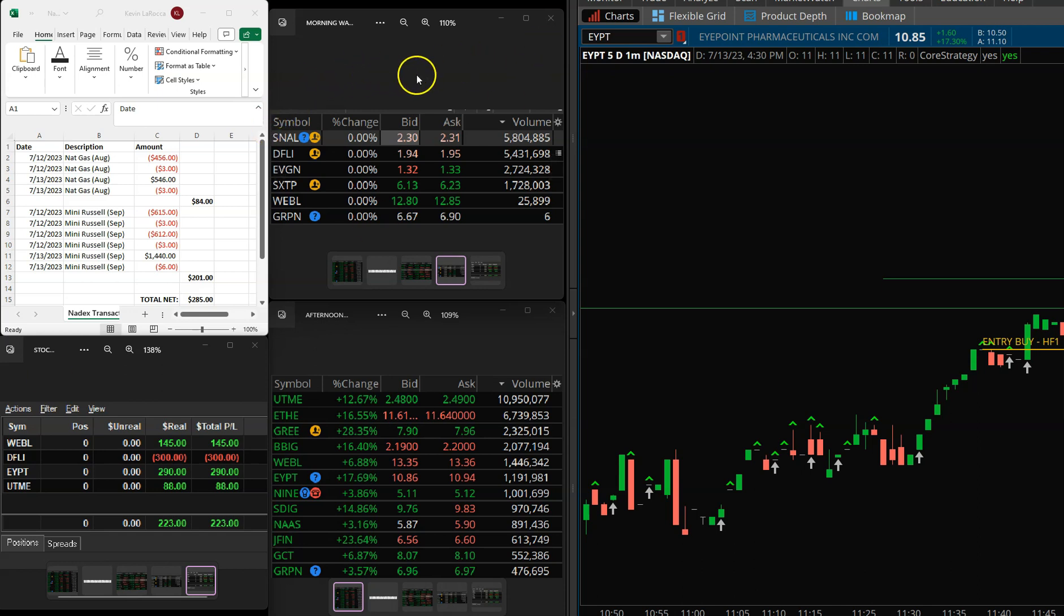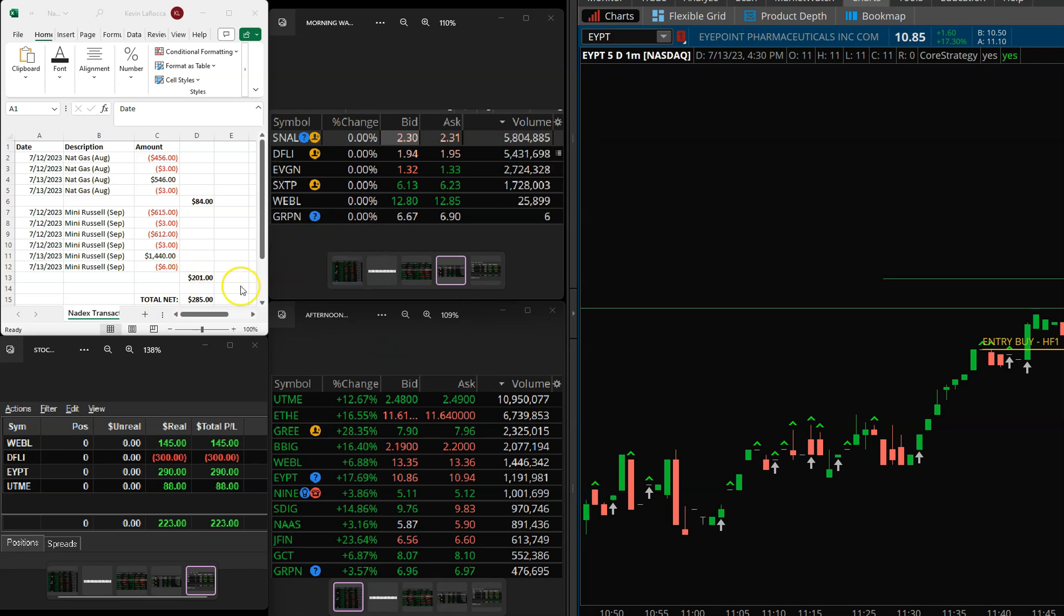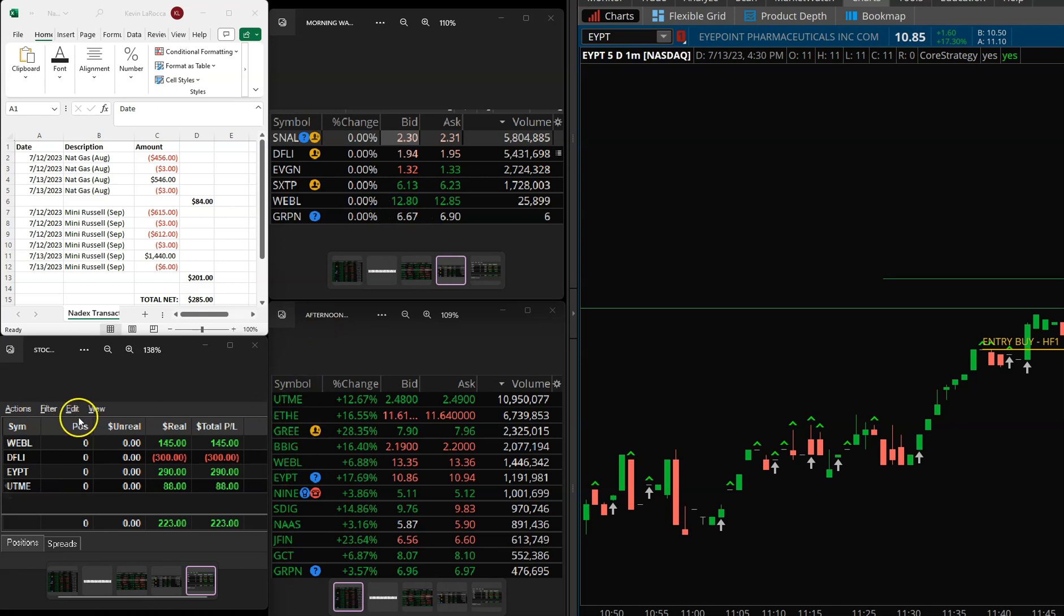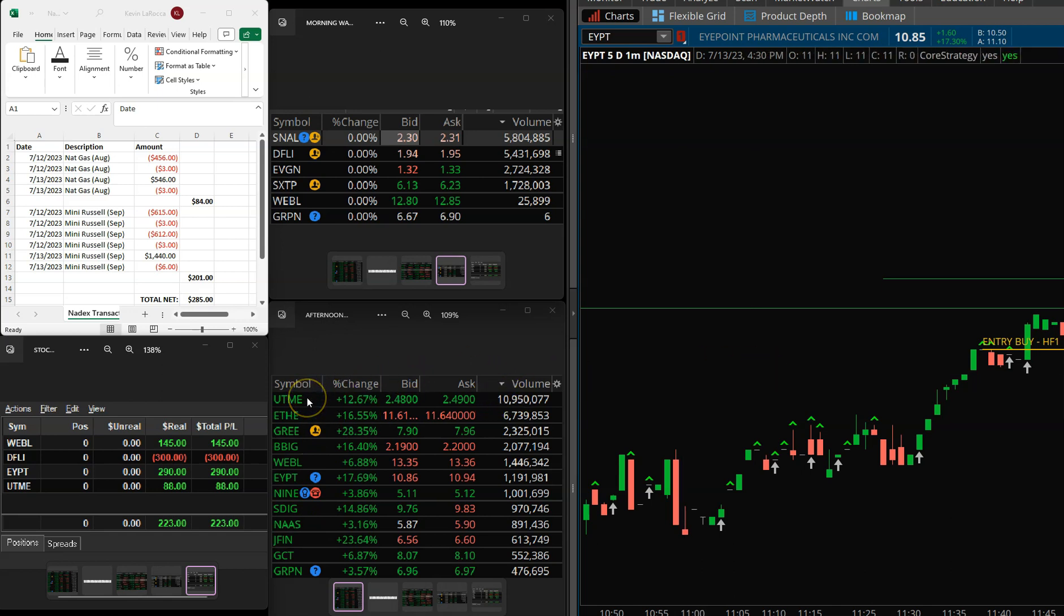So then on the stocks, once again, this was the morning watch list up here. Didn't have a whole lot of stocks in the morning watch list. Had a lot more in the afternoon for the power hour. You can see EYPT. I traded EYPT. DFLI was on the morning watch list. But EYPT was not on the morning watch list. It did come in later on after I posted this. So I took EYPT, but the afternoon trade, the only afternoon trade was on UTME. UTME was on the afternoon watch list. It was on the top of the chart here on the afternoon watch list.